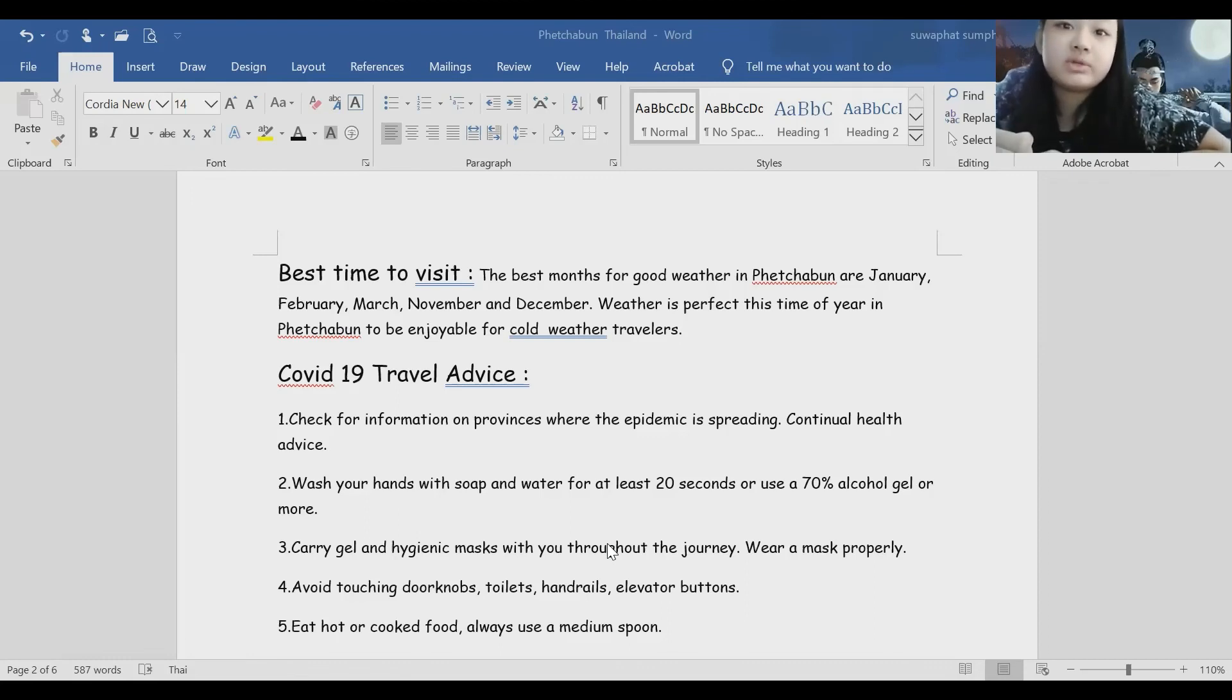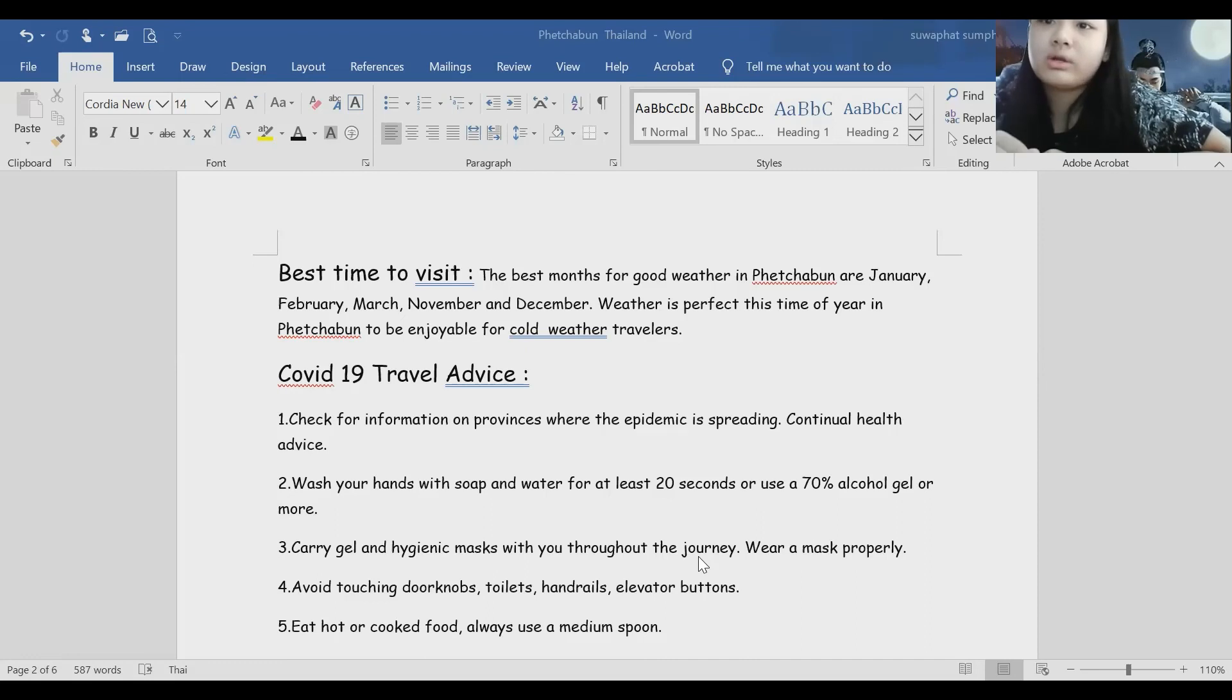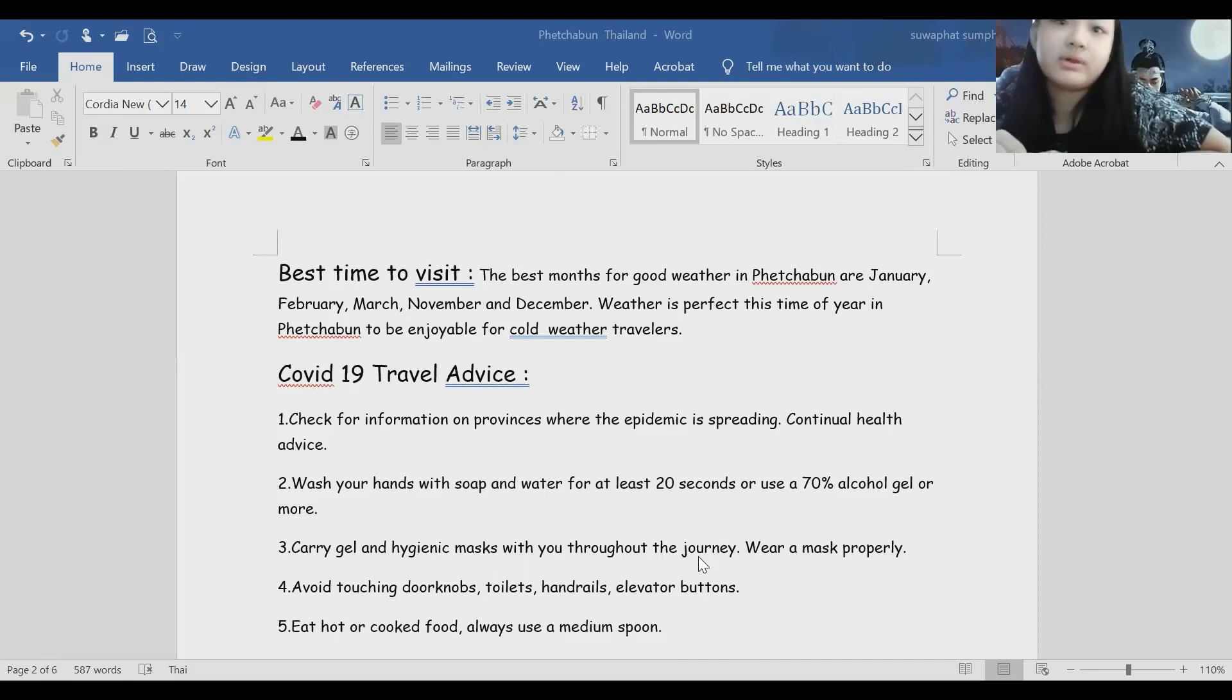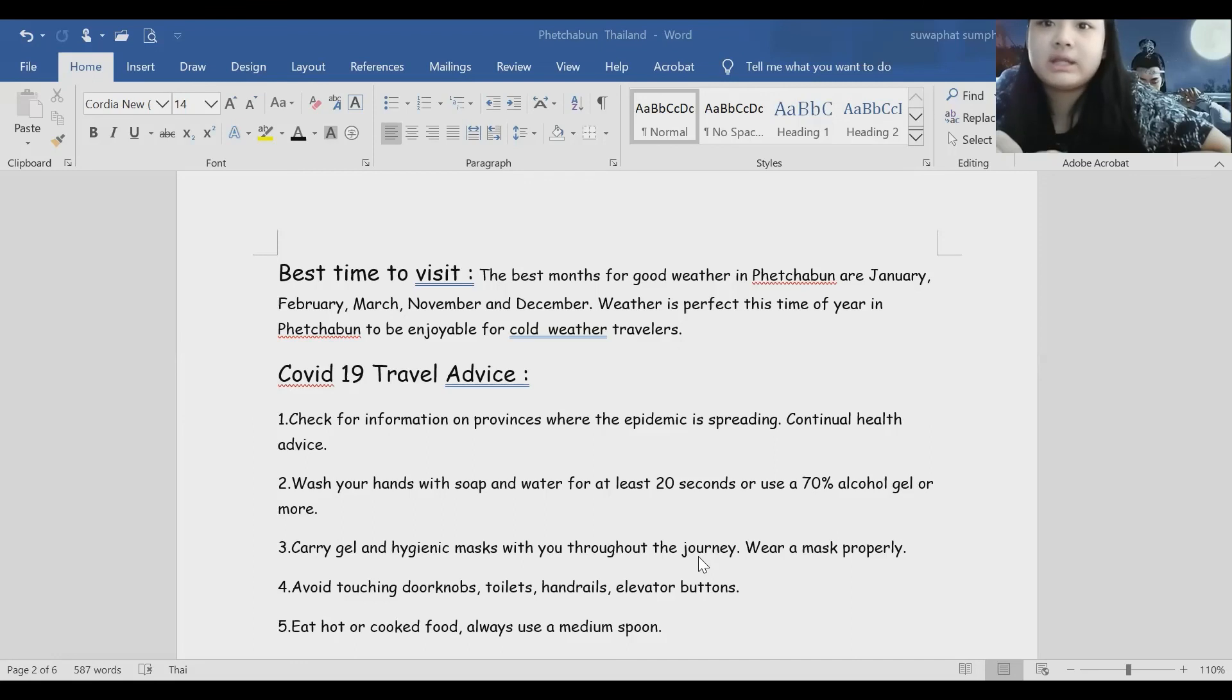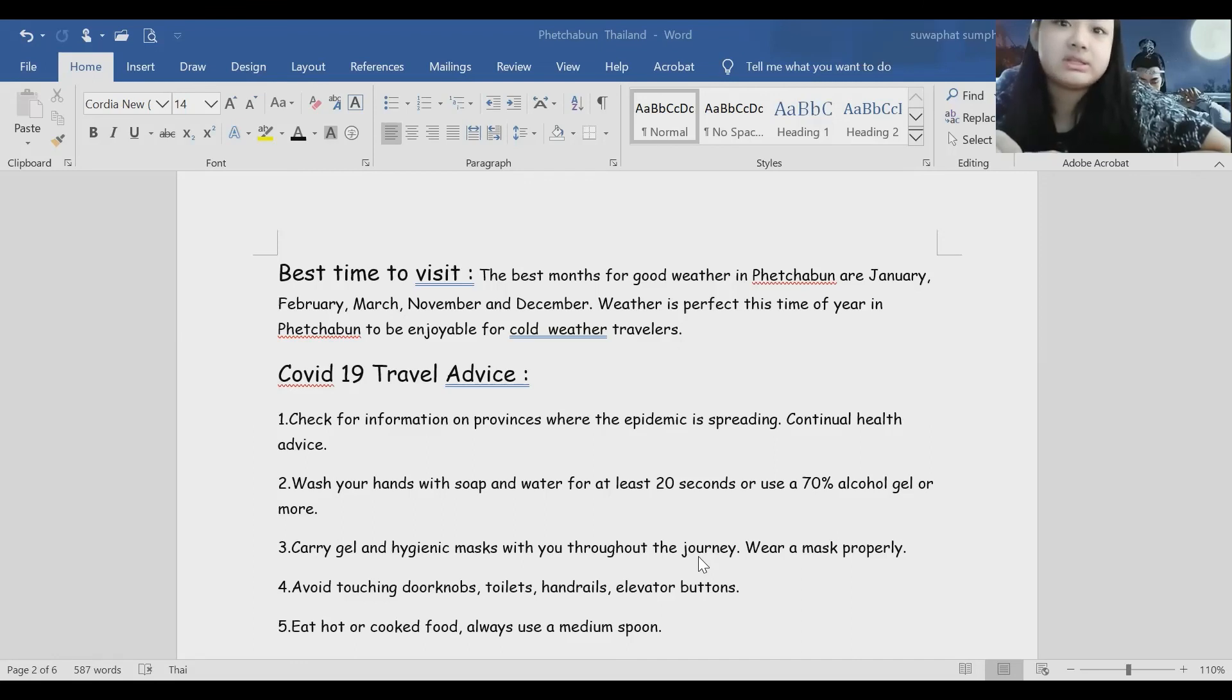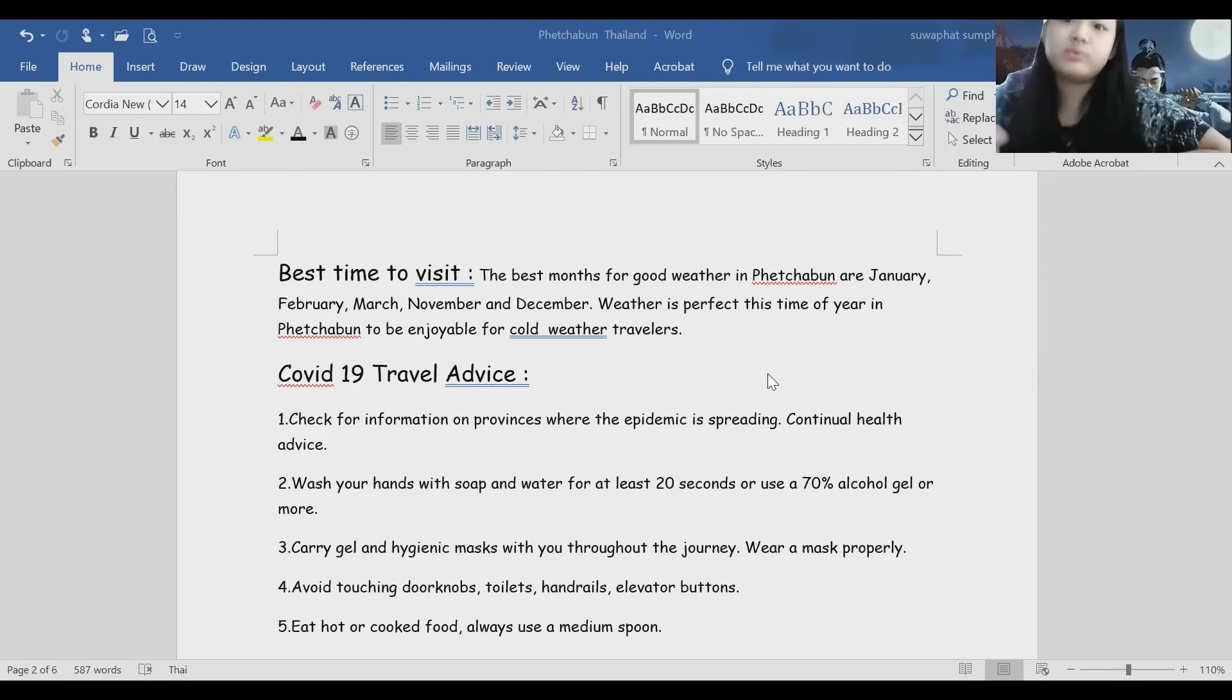Number three: carry tissues and hygienic masks with you throughout the journey. Wear them properly. Number four: avoid touching door knobs, toilet handrails, elevator buttons. Number five: eat hot or cooked food, always use a medium spoon.